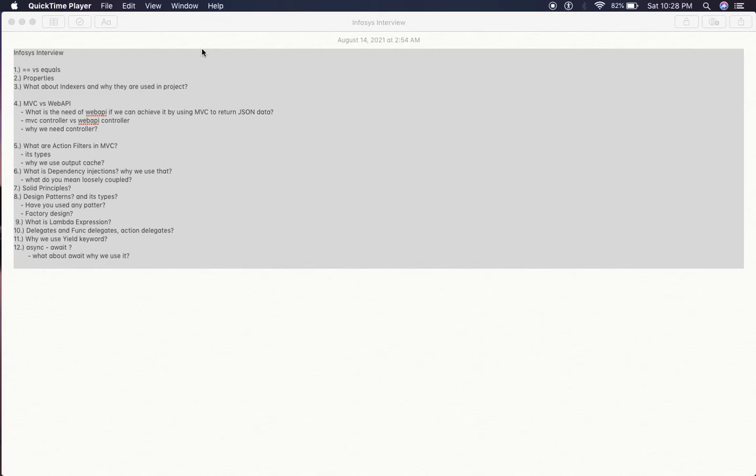What is dependency injection? Dependency injection is a very important question. Why we generally use it, what do you mean by loosely coupled? This type of question can be asked.